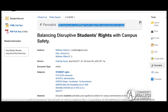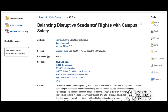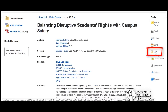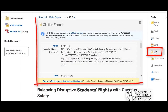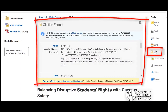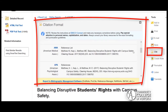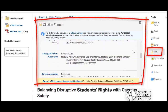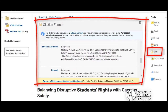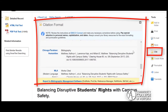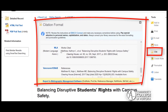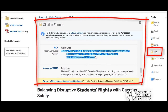Finally, the Cite tool provides auto-generated citations for the resource in multiple citation styles. Click on the Cite button, scroll through available citations, and select the one you need to copy and paste it into your bibliography.